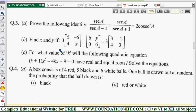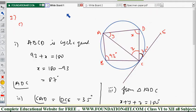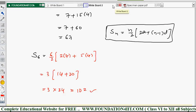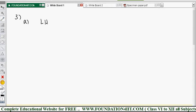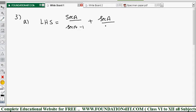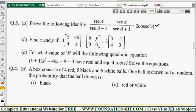Question number 3 is from trigonometry: prove the identity sec A by (sec A minus 1) plus sec A by (sec A plus 1) is equal to 2 cosec squared A. We take the LHS and prove the RHS using trigonometric identities.